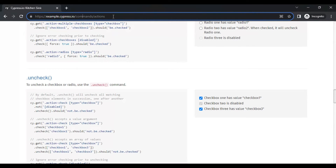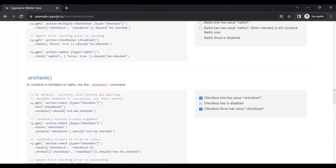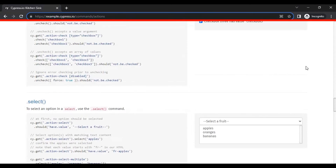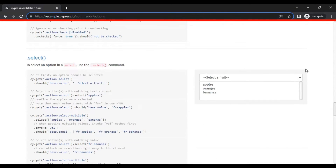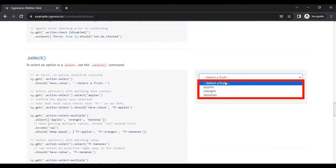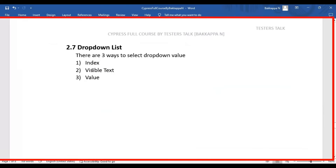I will navigate to this particular URL, that is example.cypress.io followed by commands and actions. If I scroll a little bit down, we have one drop-down list. From this particular drop-down list, we will be selecting any of the values by using the index, visible text, and value.